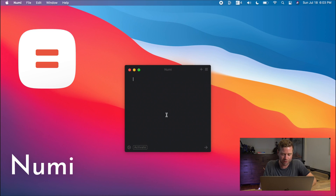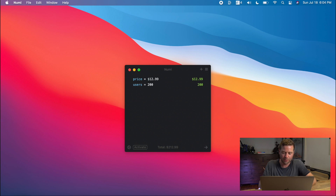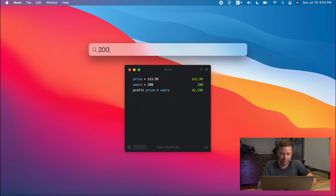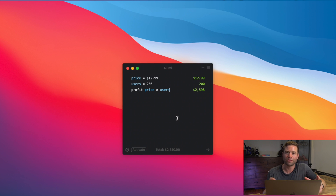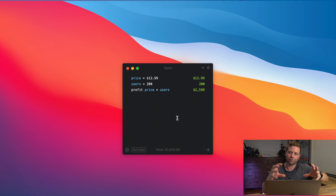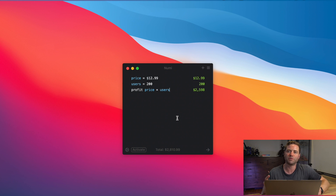Last up is a really unique calculator app called NuMe. This allows you to do some really cool calculations, almost like a programming language. So if I have a price of $12.99 and 200 users, I can then see what is my profit of that price times the users. If I just need a quick calculation, I do that right in Spotlight. But if I'm doing anything more sophisticated — like a series of steps or wanting to play with different numbers — it's really great in NuMe to create these kind of variables and then adjust those numbers to see what the outcomes could be.